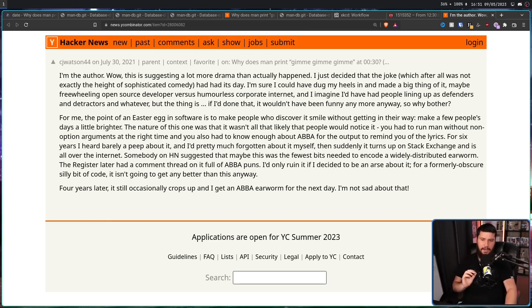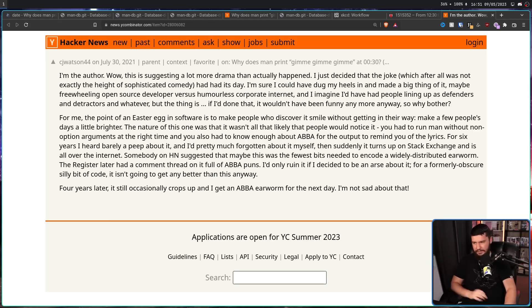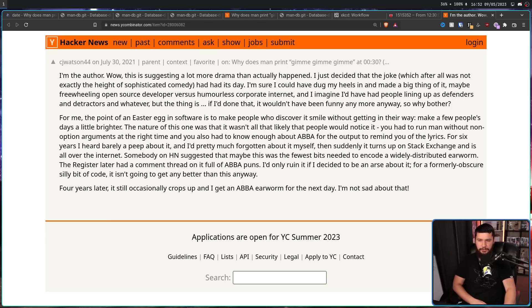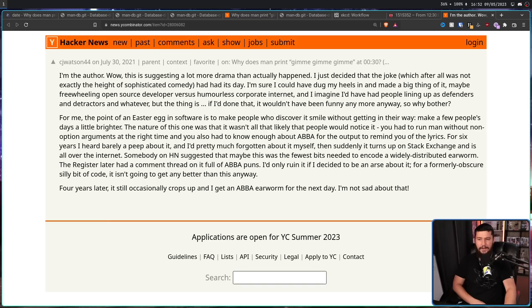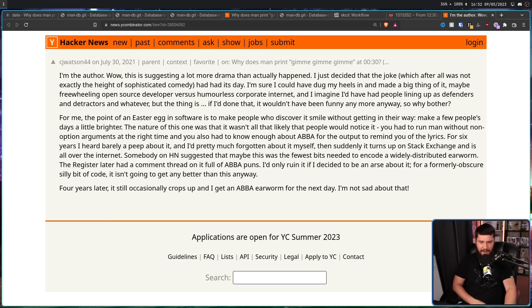For six years, I barely heard a peep about it, and I'd pretty much forgotten about it myself. Then suddenly, it turns up on Stack Exchange and is all over the internet. Somebody on Hacker News suggested that maybe this was the fewest bits needed to encode a widely distributed earworm. The register later had a comment thread on it full of ABBA puns. I'd only ruin it if I decided to be an arse about it. For a formally obscure silly bit of code, it isn't going to get any better than this anyway. Okay, four years later, it still occasionally crops up, and I get an ABBA earworm for the next day. I'm not sad about it.